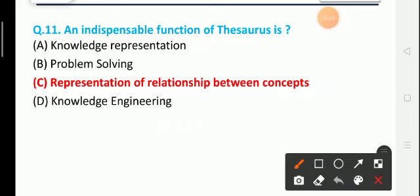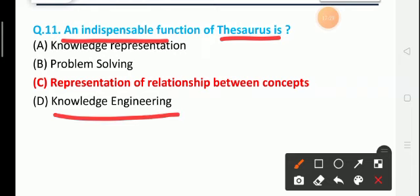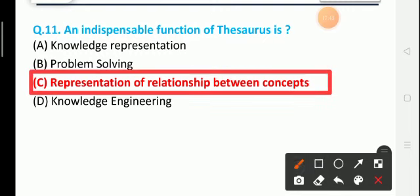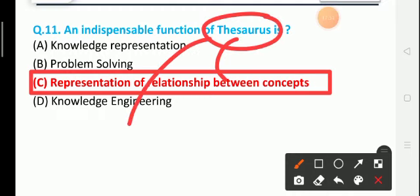Question number 11 relates to functions. The indispensable function is a part of knowledge — option B is problem solving, option C is representation of relationship between concepts, and option D is knowledge engineering. The correct answer is option C — representation of relationship between concepts. This is most commonly denoted by a thesaurus, which represents the relationship between two concepts.